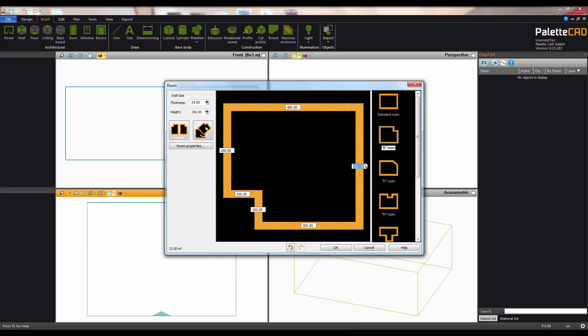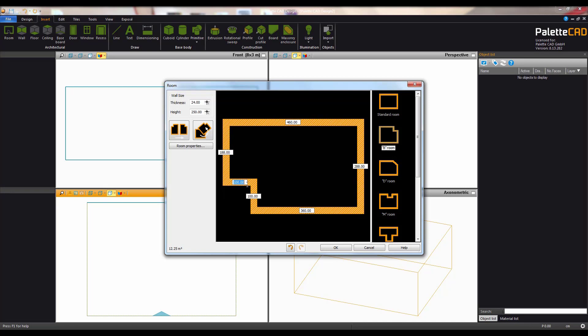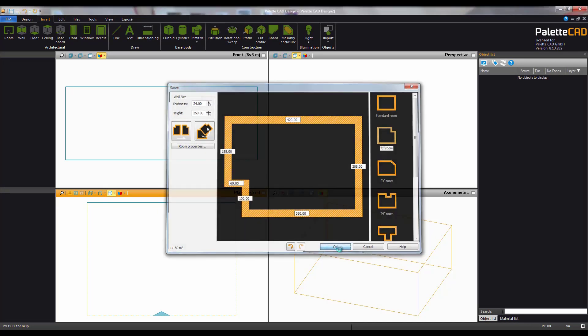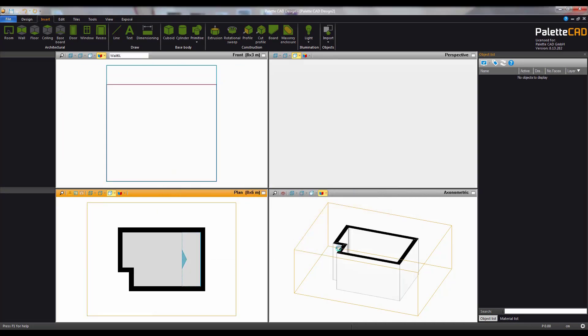Click in one of the number fields to set your dimensions. Tab takes you to the next field or you can simply click. When you're ready click OK and the room will be generated.